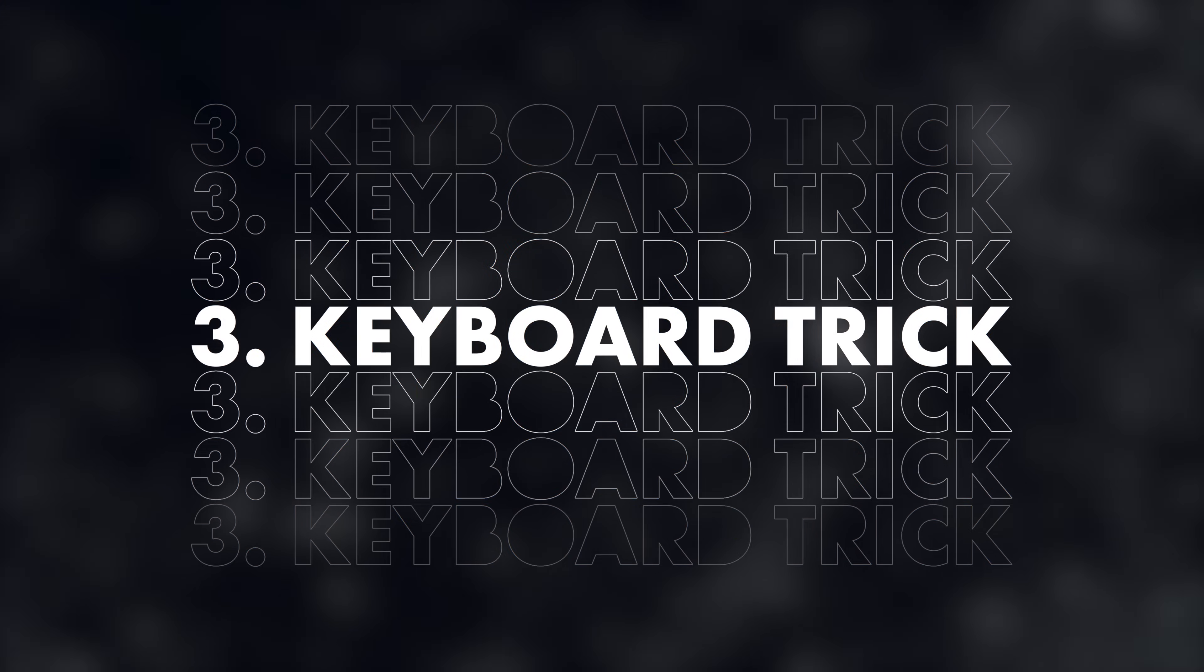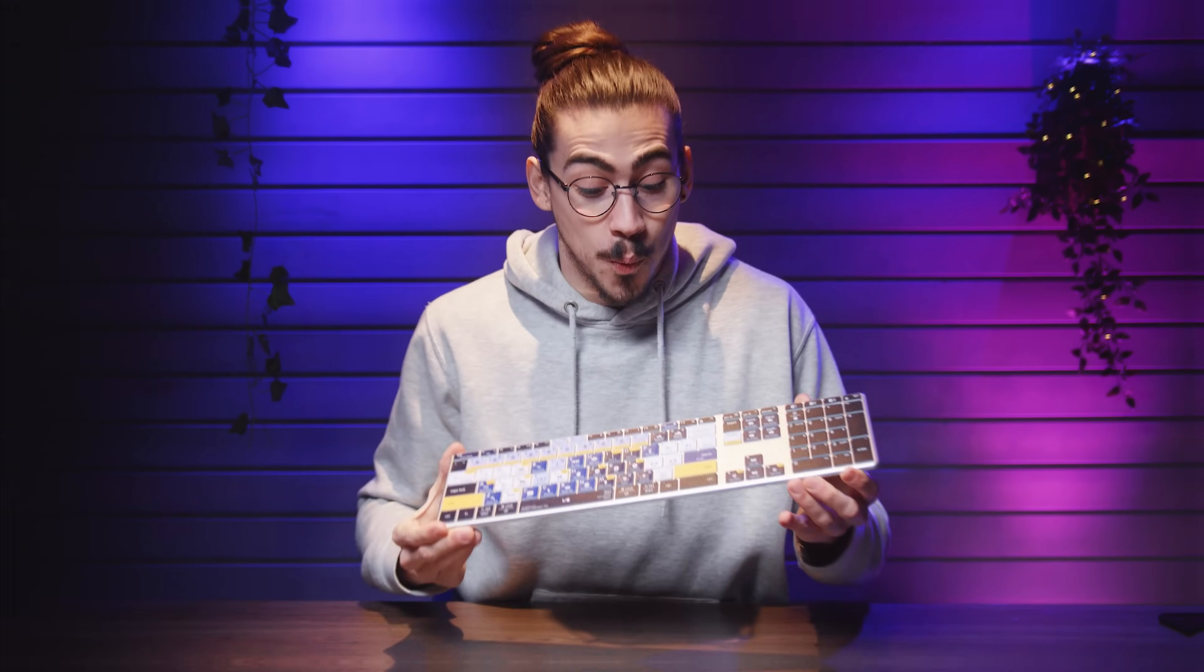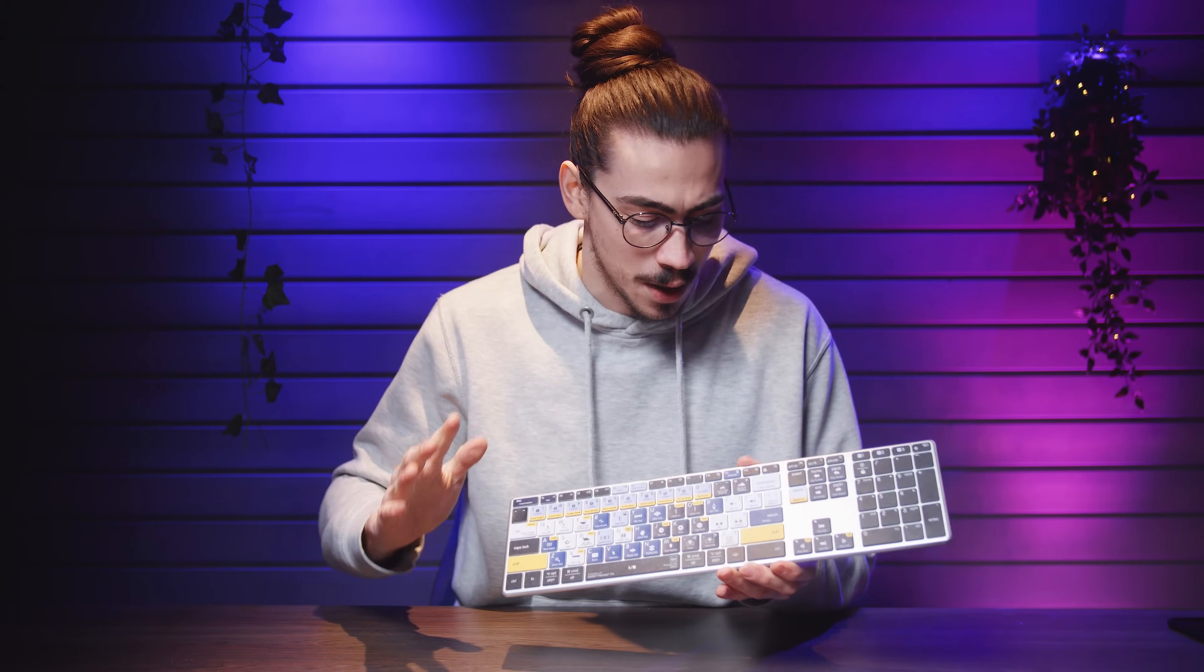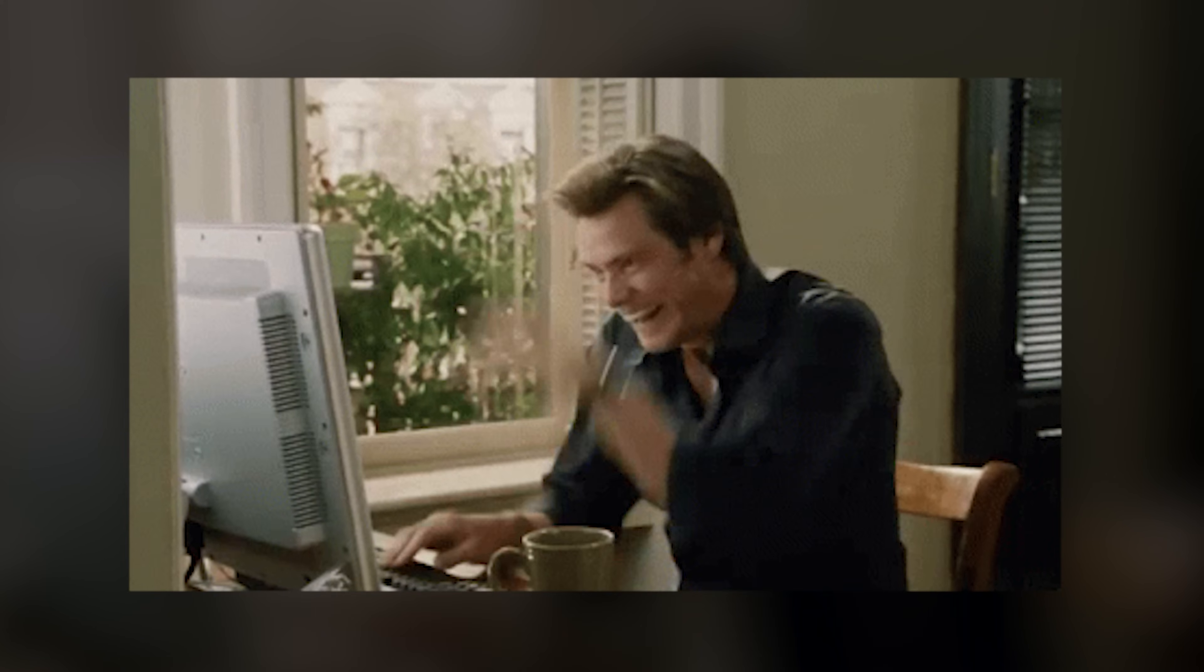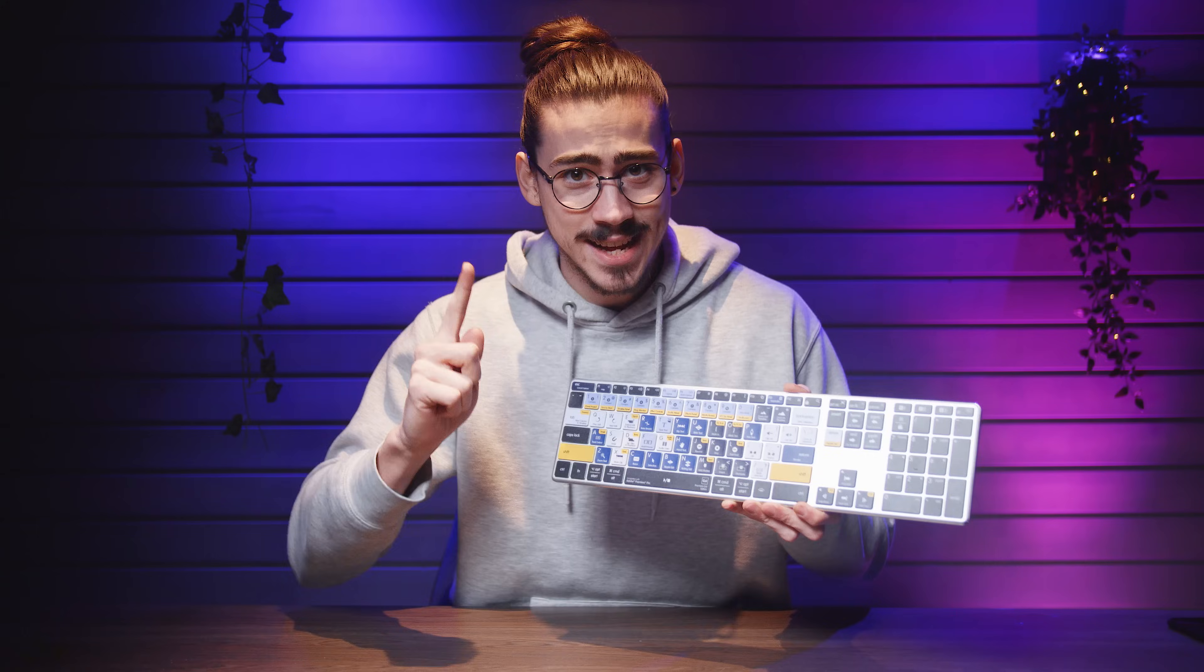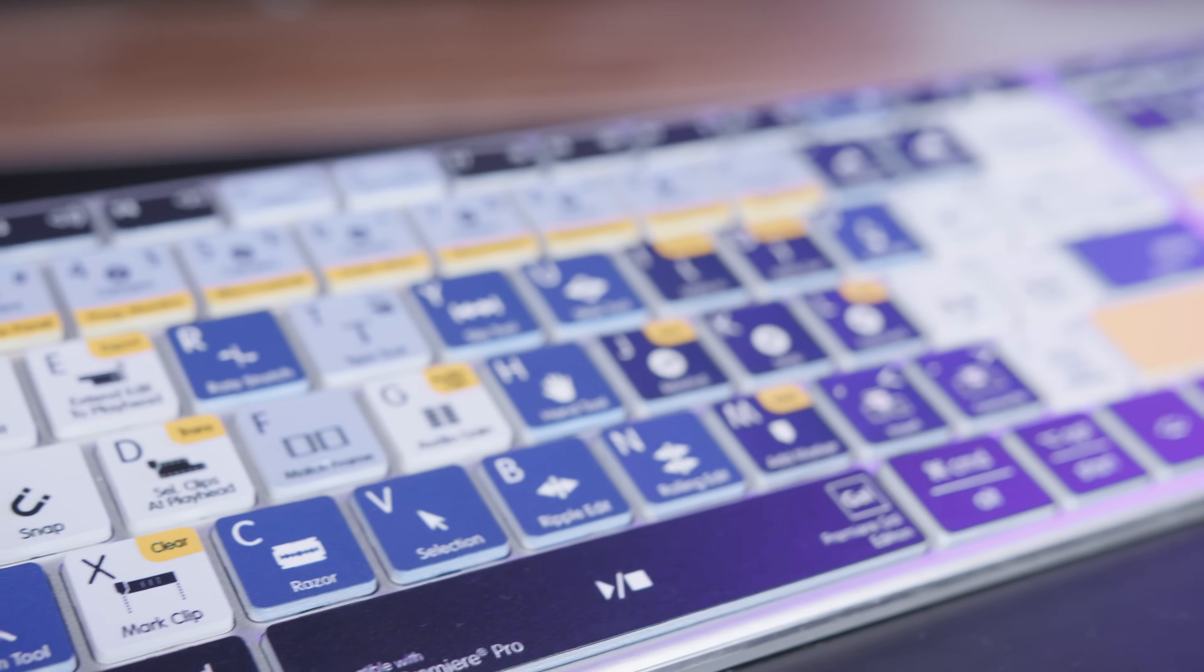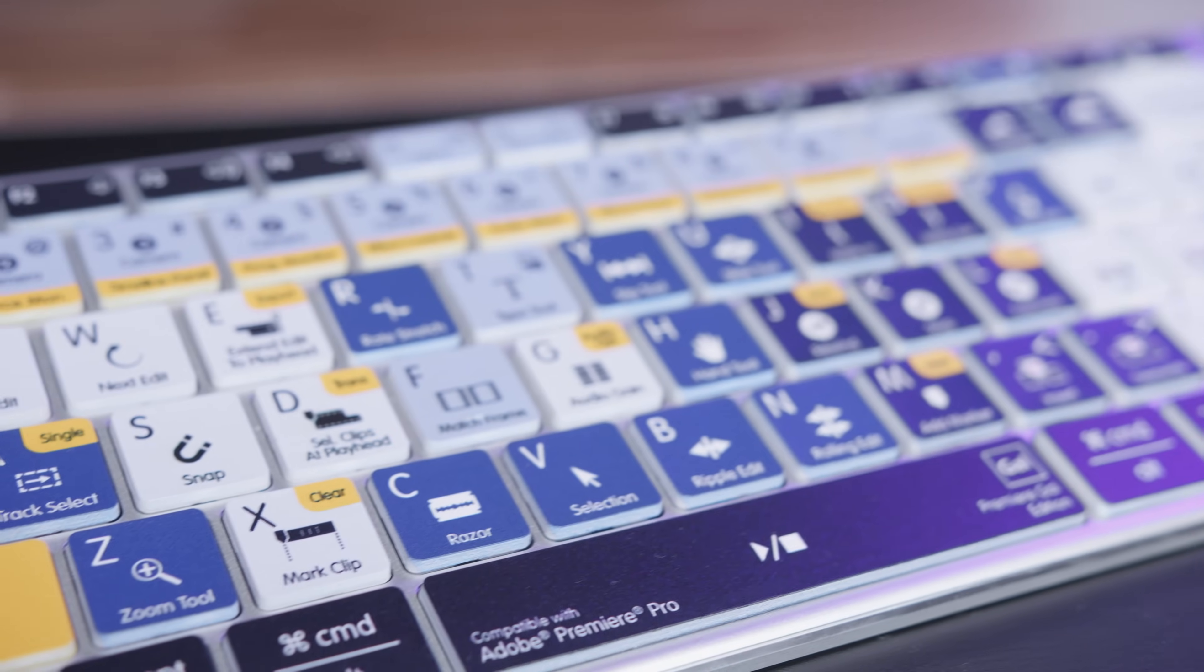The next trick is gonna blow your mind. I've been using this beautiful Premiere Pro wireless keyboard from Editor's Keys for over 4 months now. And I gotta say, I can edit so much faster now. That's because these shortcuts are literally burned into my fingers. I've been editing videos for a very long time. But in the past 4 months, I got a lot faster thanks to this.